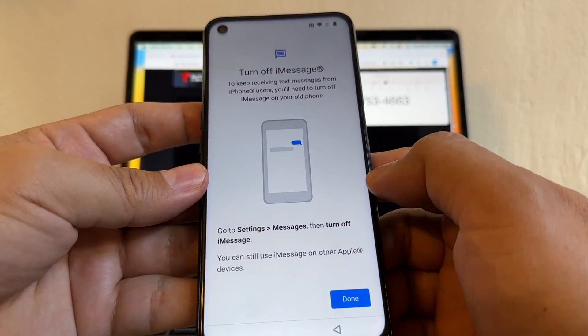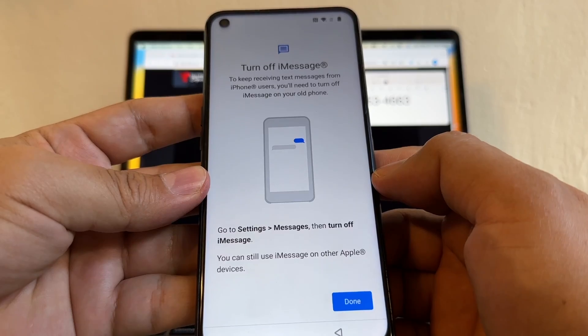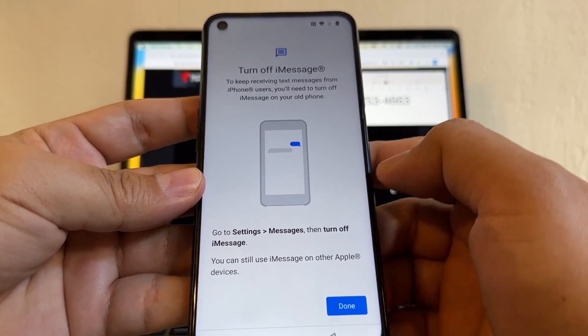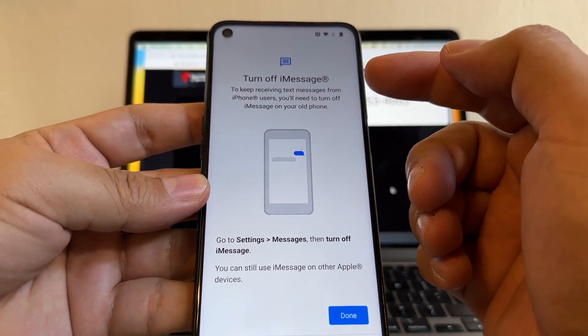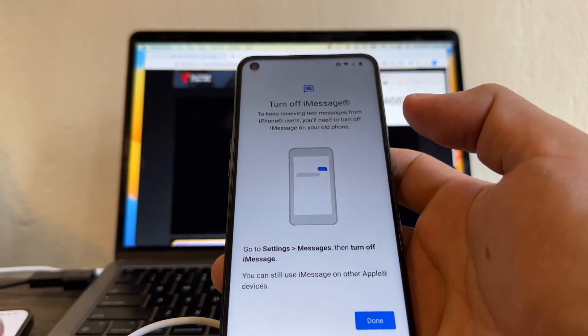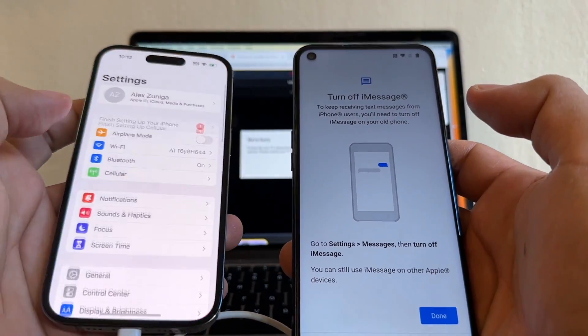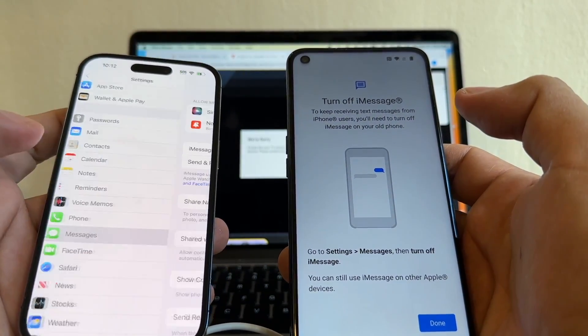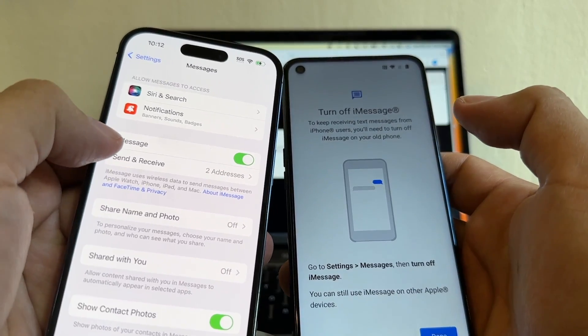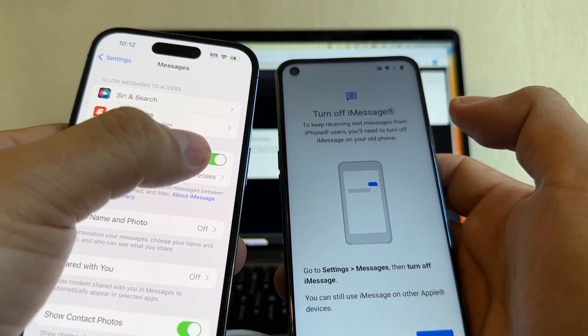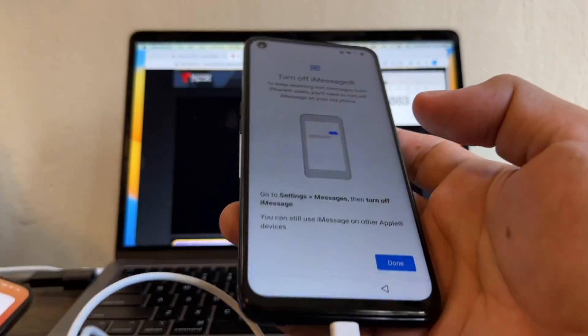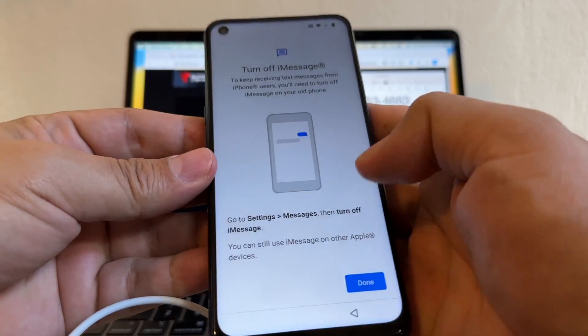So apps. I'm going to click done. Turn off iMessage. If I want to use this Android device as my main device, I'm going to have to turn off iMessage on the iPhone. That's pretty simple. You just go to settings, messages, and you see iMessage here. You disable it. In my case, I'm not going to do it, but you can do it if you want. And then click done.